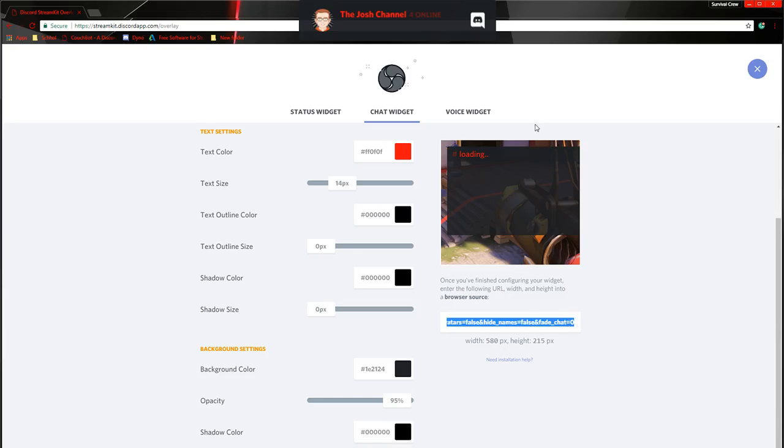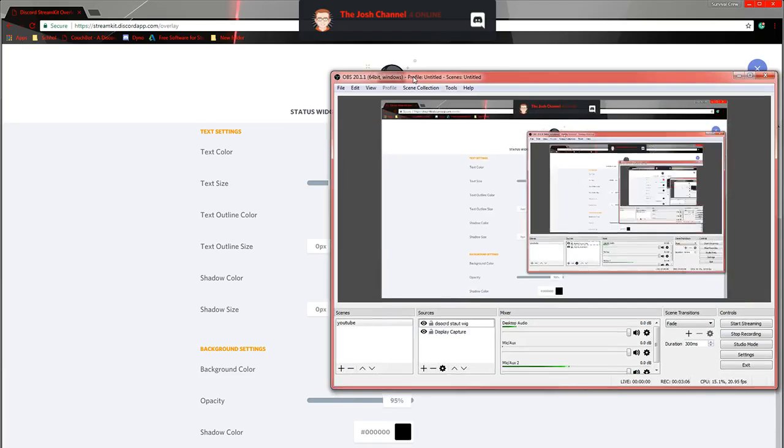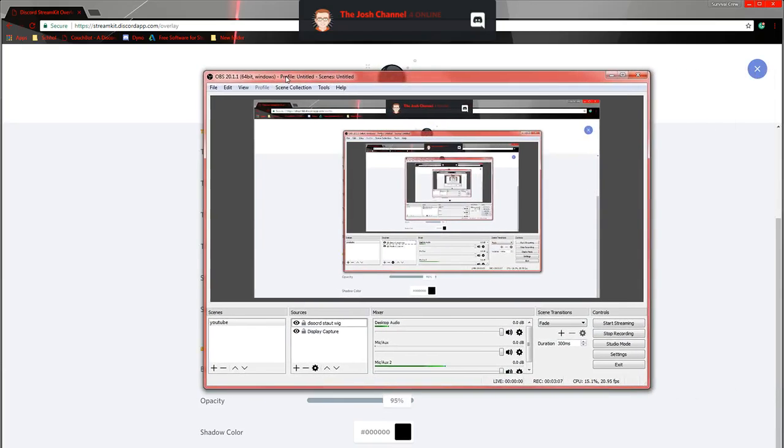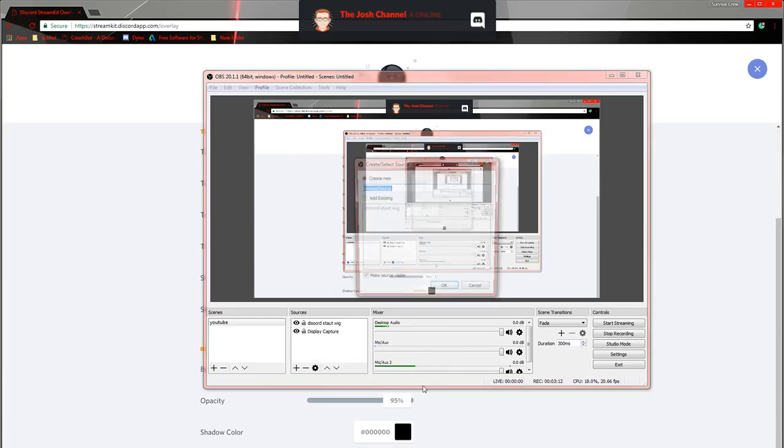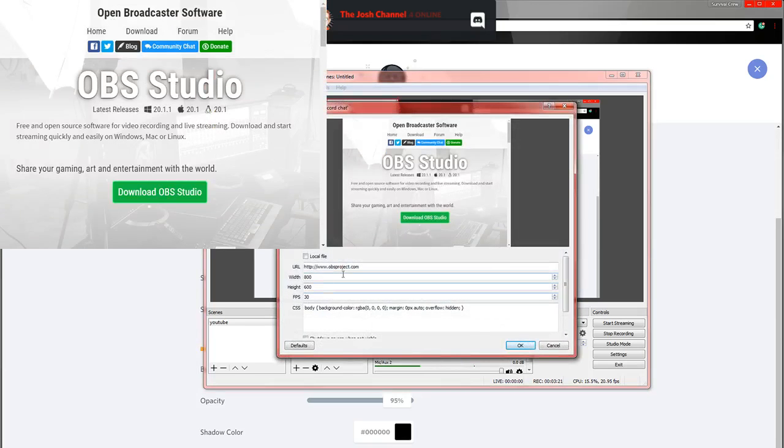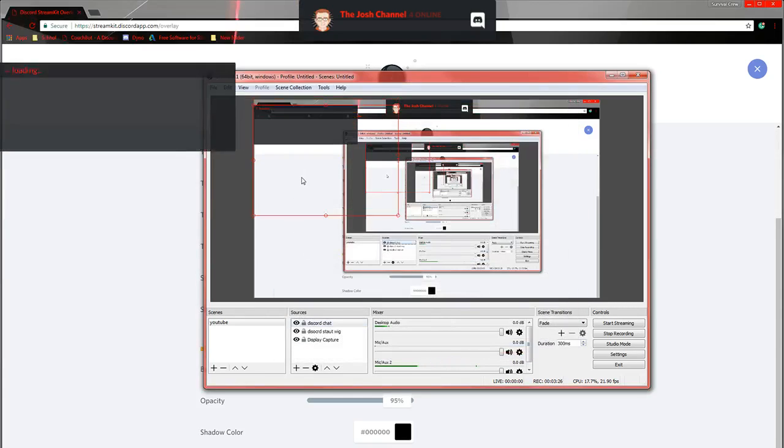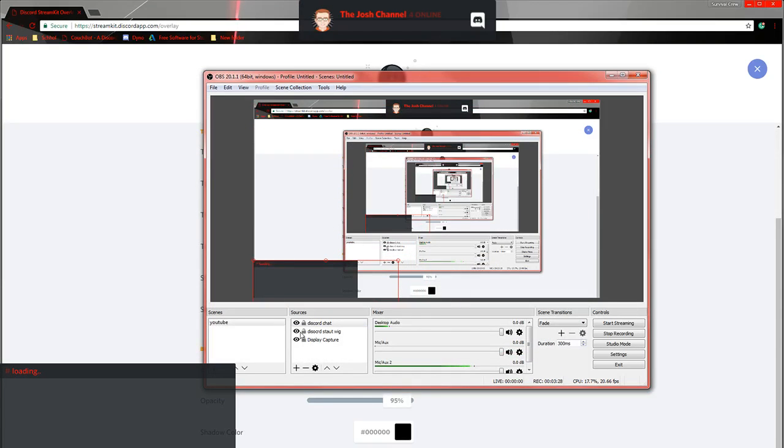So Control-C. Do the same thing over here. Where you're going to do the Add. Browser Source. Which I'll drag the window over here again. Just to show you. Click Add. Browser Source. And this is Discord Chat. Click OK. That time I brought it up. Click Control-V. Then click OK. And now it's loading the chat.